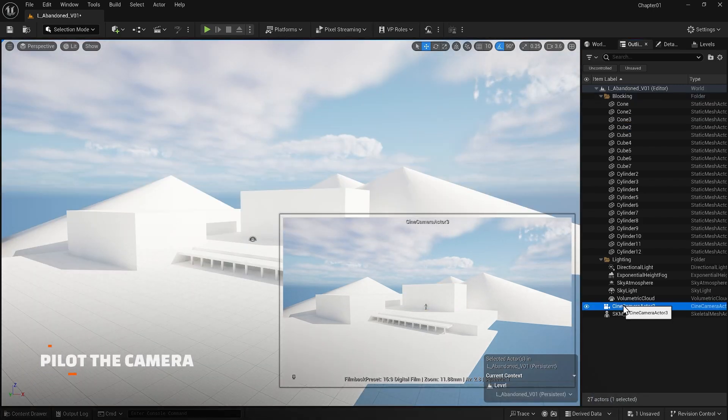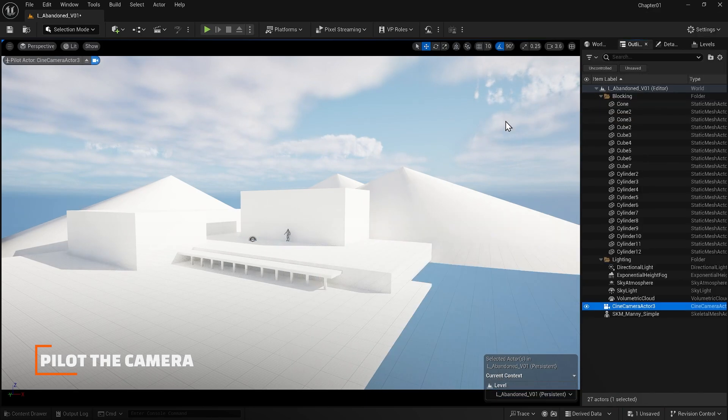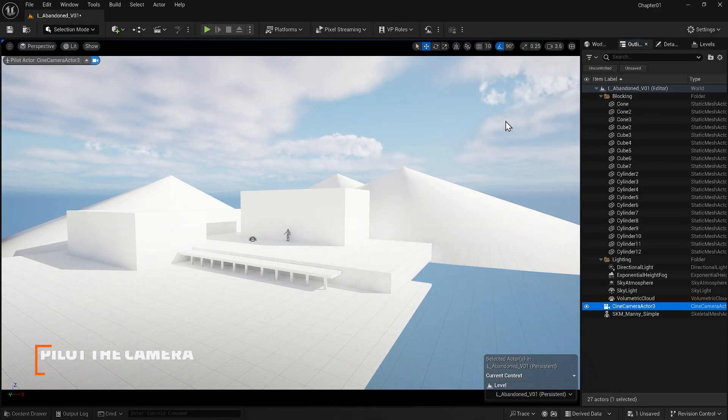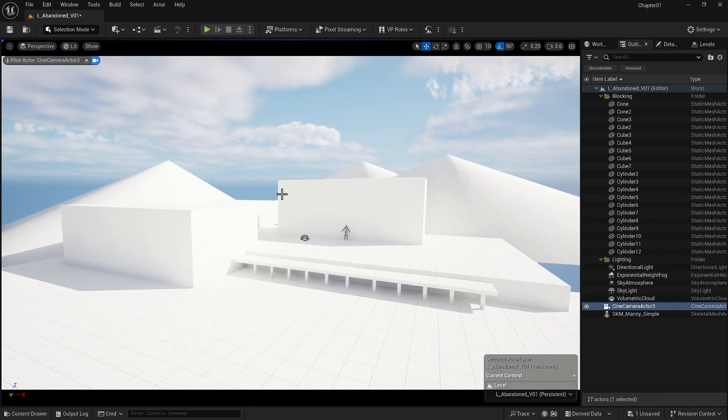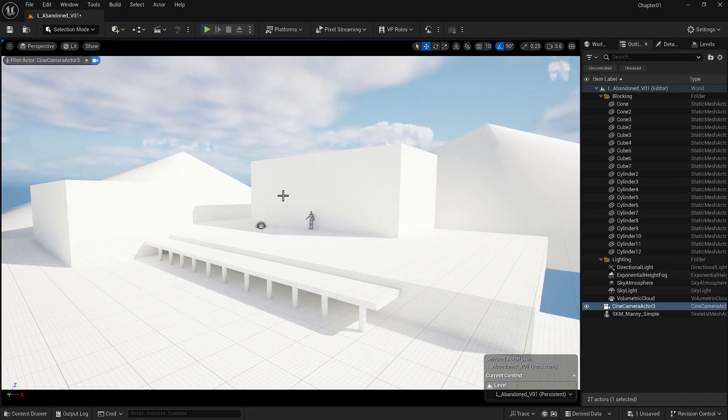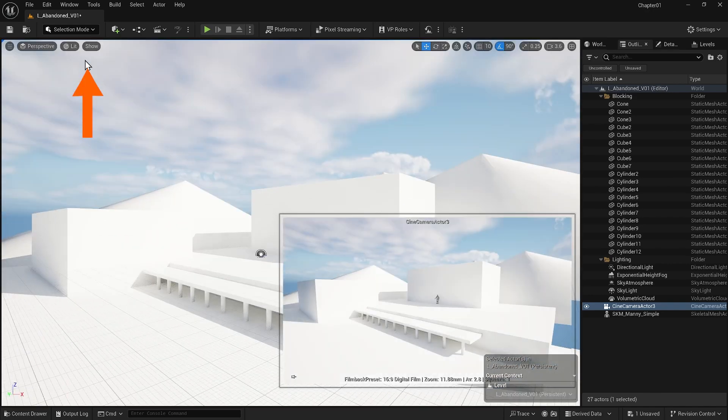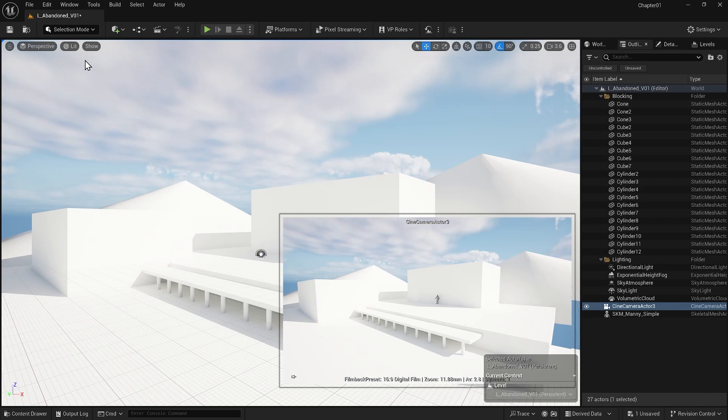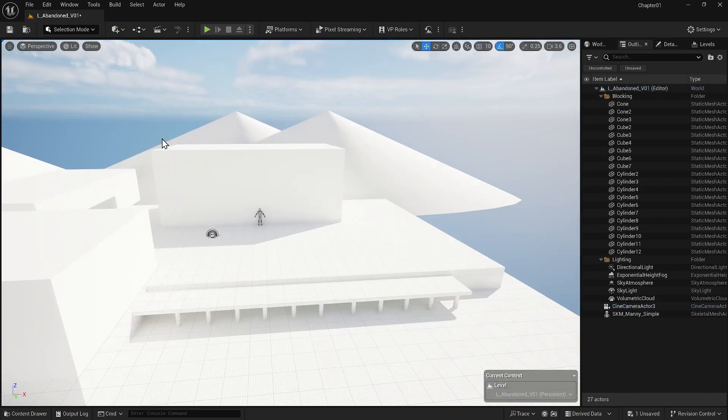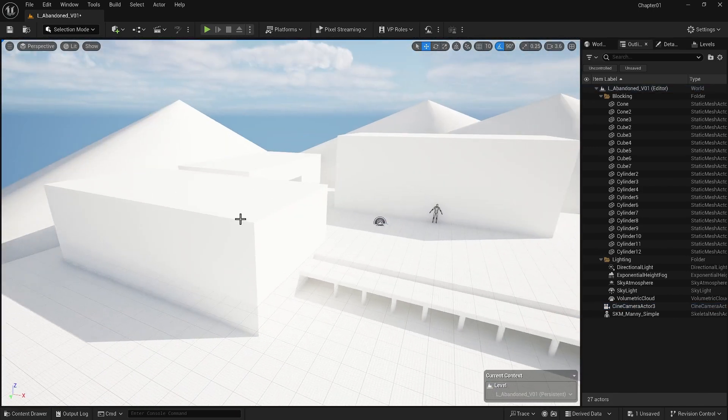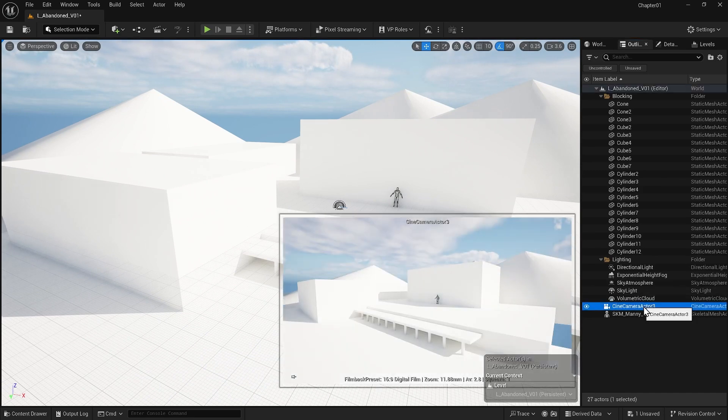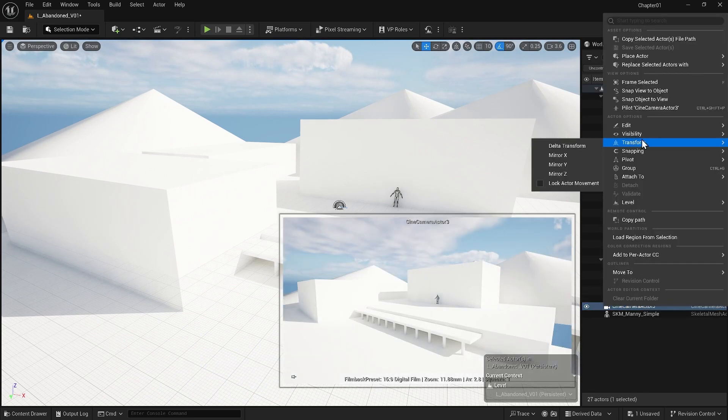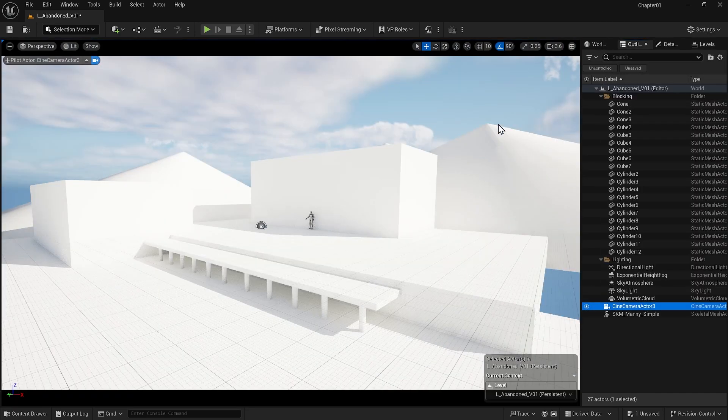If you right-click on the camera and pilot it, you can see through its lens and move it to another location. When you exit the camera here, you will be in the same location on the viewport. Another practice you can have is to keep working on your scene and when you want to see what's going on in the camera, you come back here, right-click and pilot the camera and see what's going on in the view.